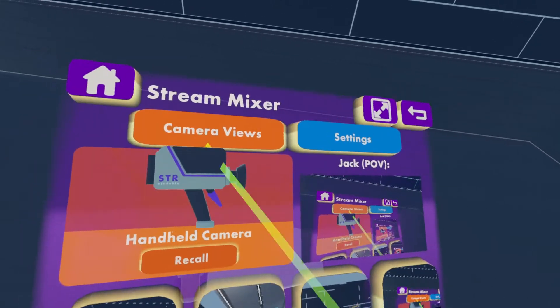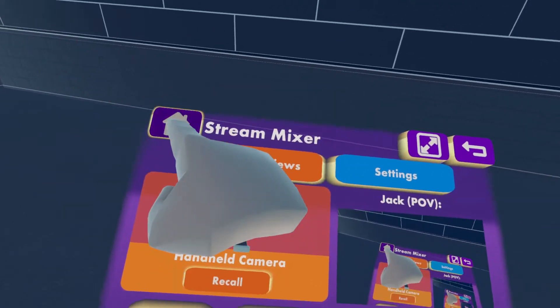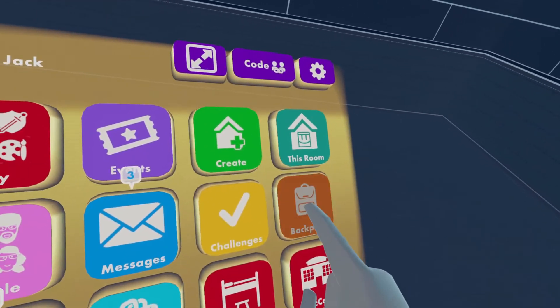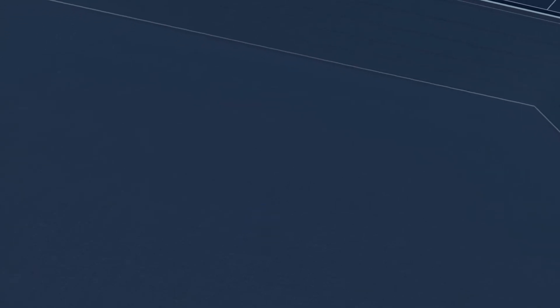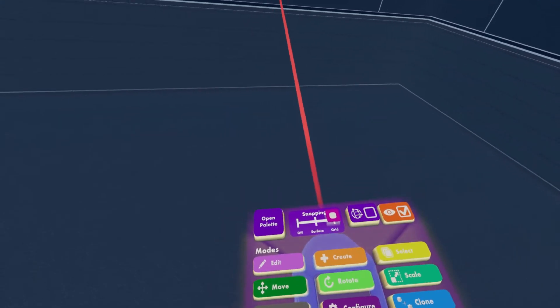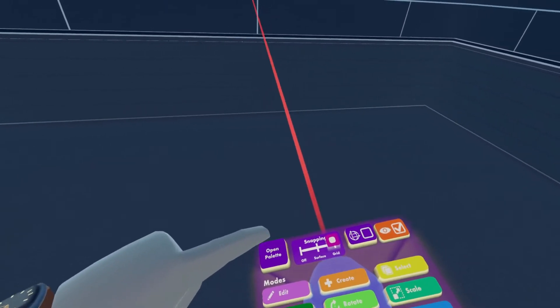Okay so what we're gonna need is our MakerPen. If we go into our backpack and then use our MakerPen, or you can grab it from your backpack if you have it favorited.